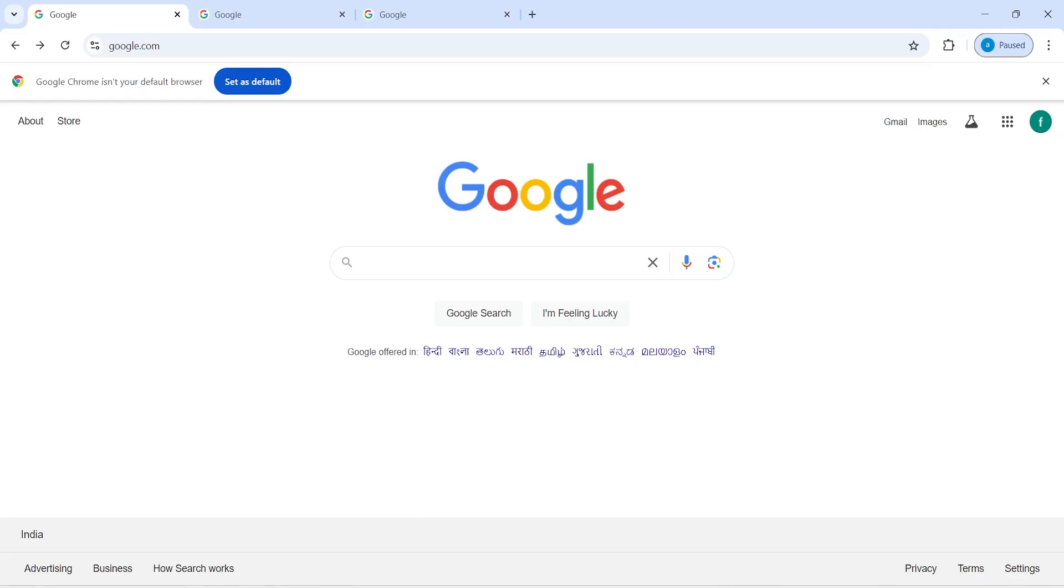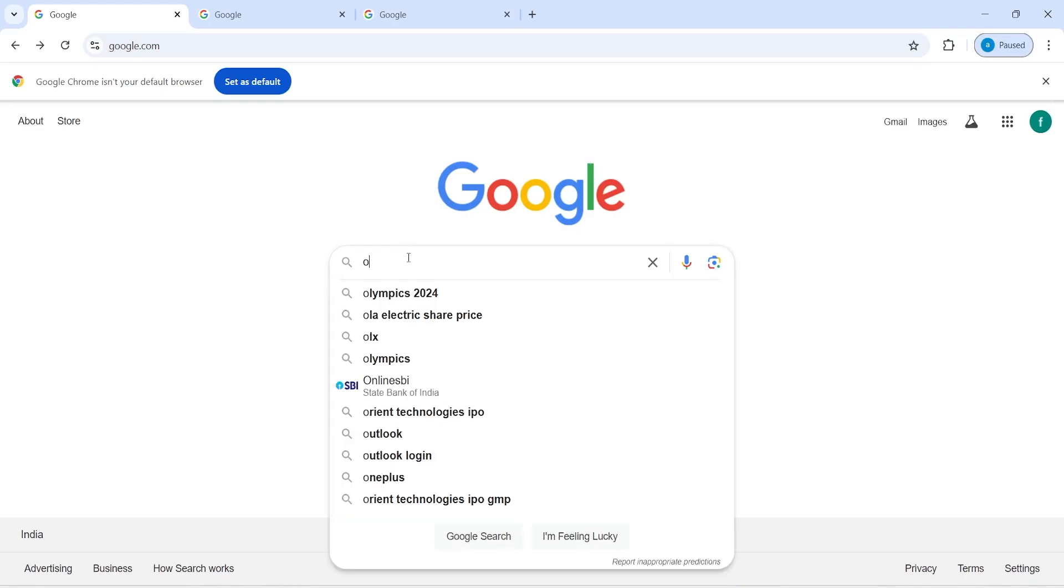In this video I will show you how to install Ollama. Ollama is an open source application that you can use to run your LLMs locally. In Google type Ollama.